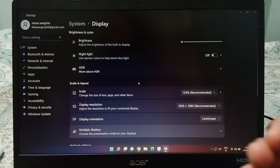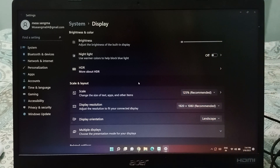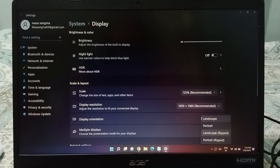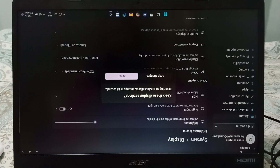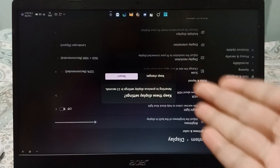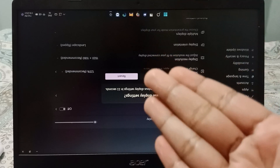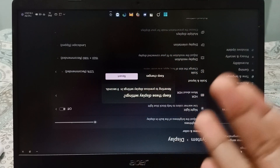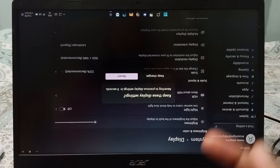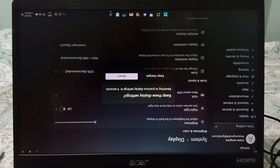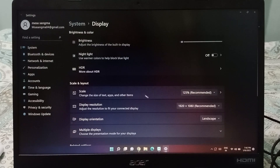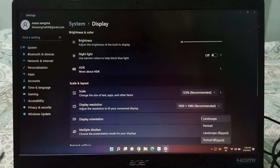If you want to set a particular rotation, just click Revert. There is also another screen rotation option available. If you want to set that one, you can select it and click Keep Changes. Another option is Portrait Flip — you can set that as well.